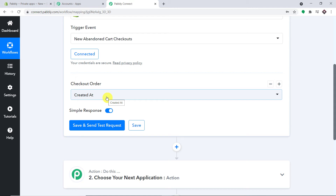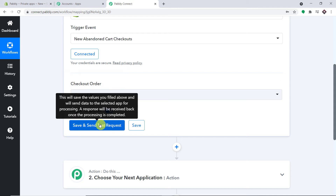We now have the checkout order details. If you remember, the recently abandoned cart was from Tommy Jack. When I click Save and Send Test Request it will fetch the data of the most recently abandoned cart. However, since we already sent Tommy's cart data as an SMS, we don't want to repeat that — we want a new set of data.